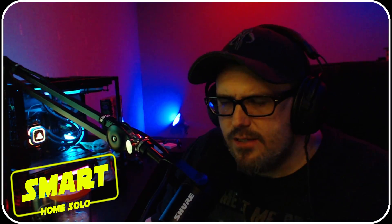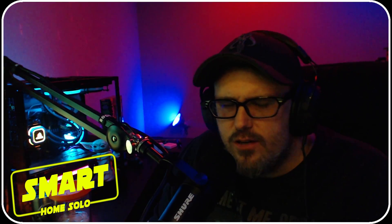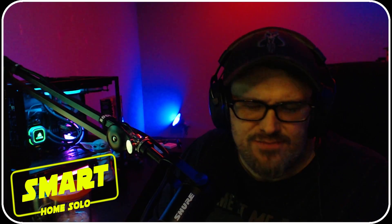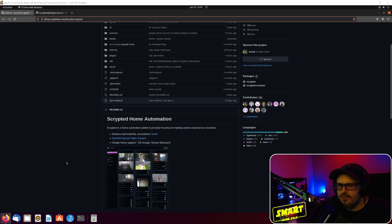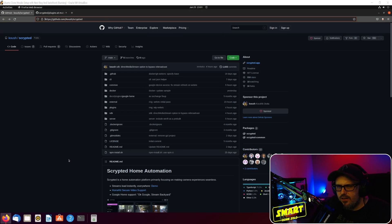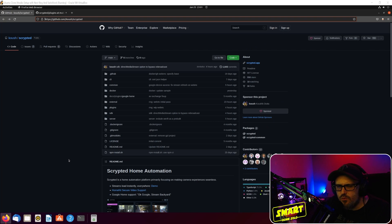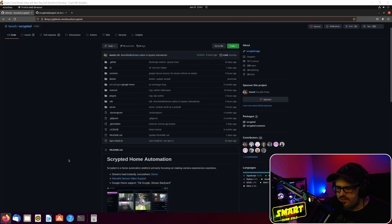I'll show you how to set that up with Scrypted, what is Scrypted, and how you install it. Let's check it out.